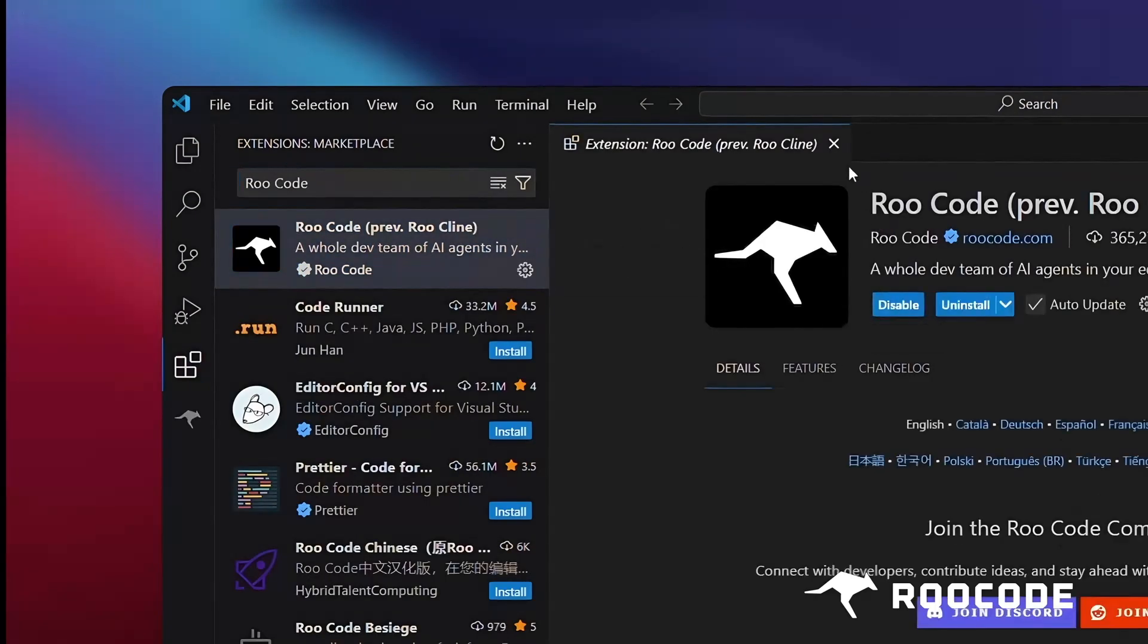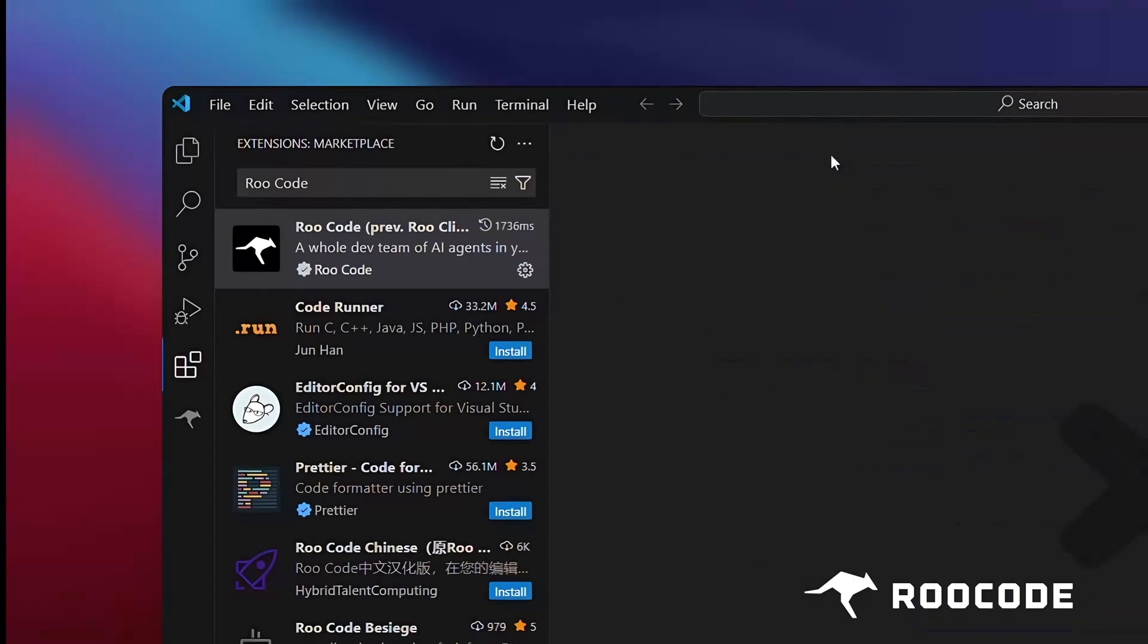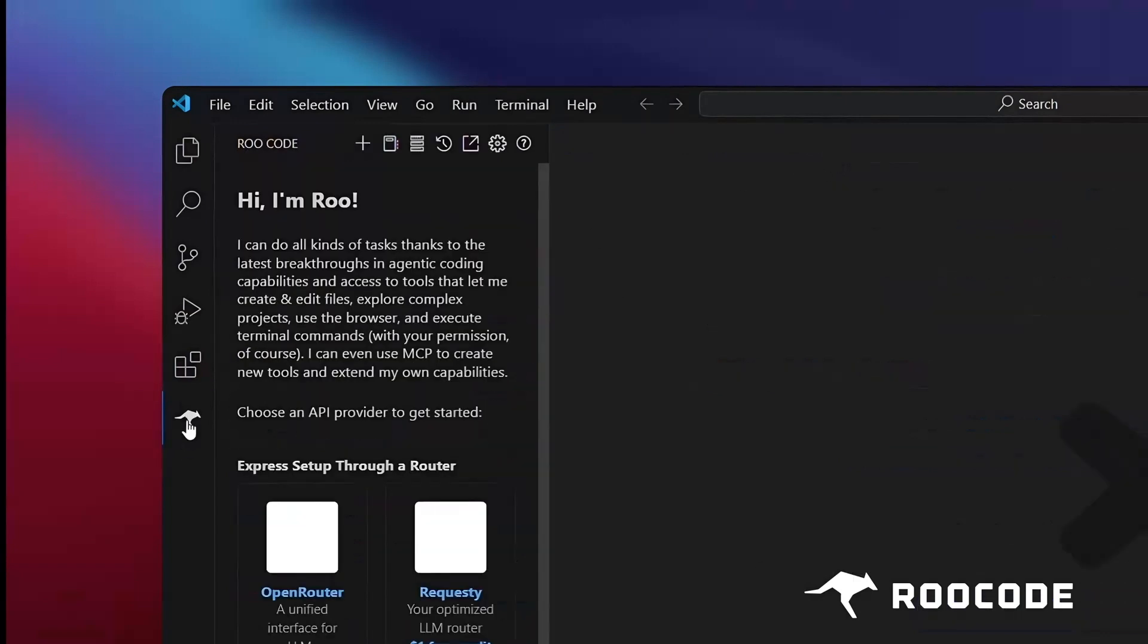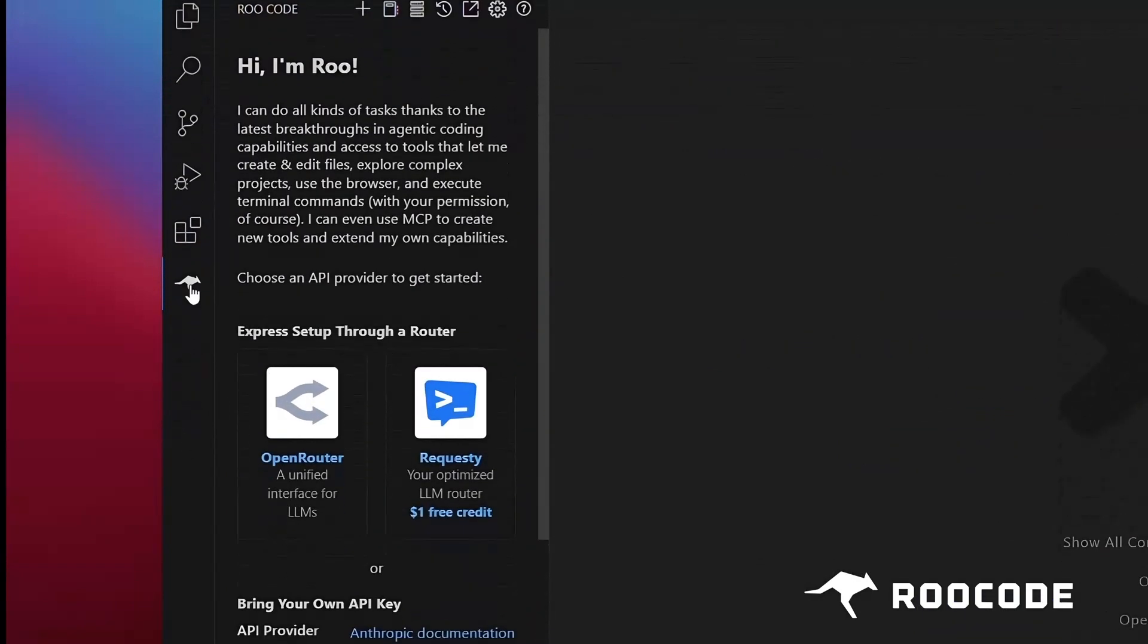Once installed, you'll see the RueCode icon appear in your activity bar. Click the RueCode icon.